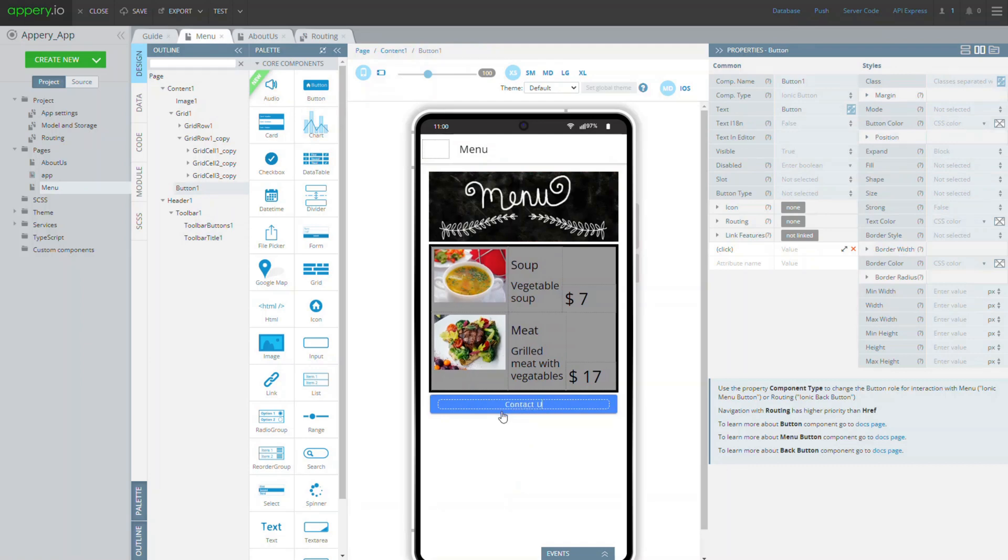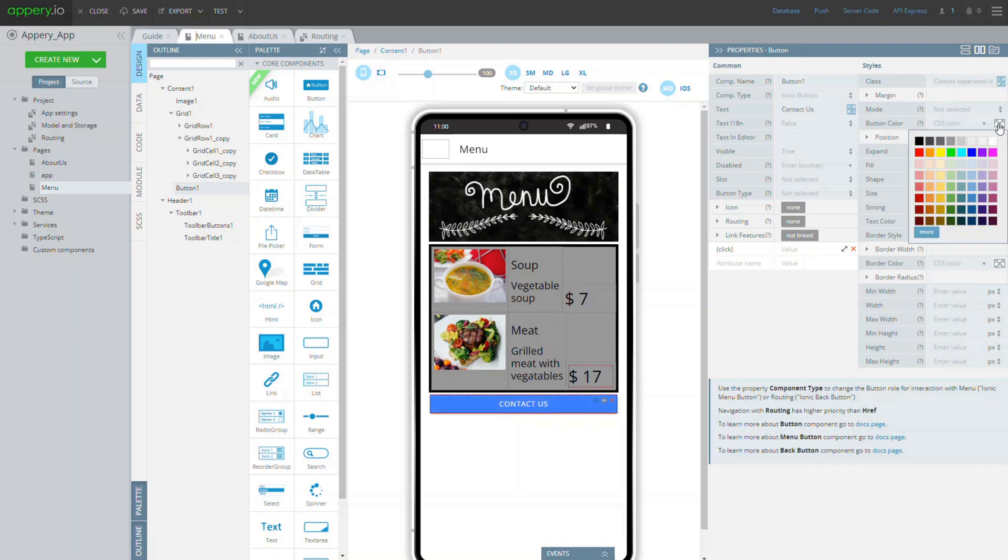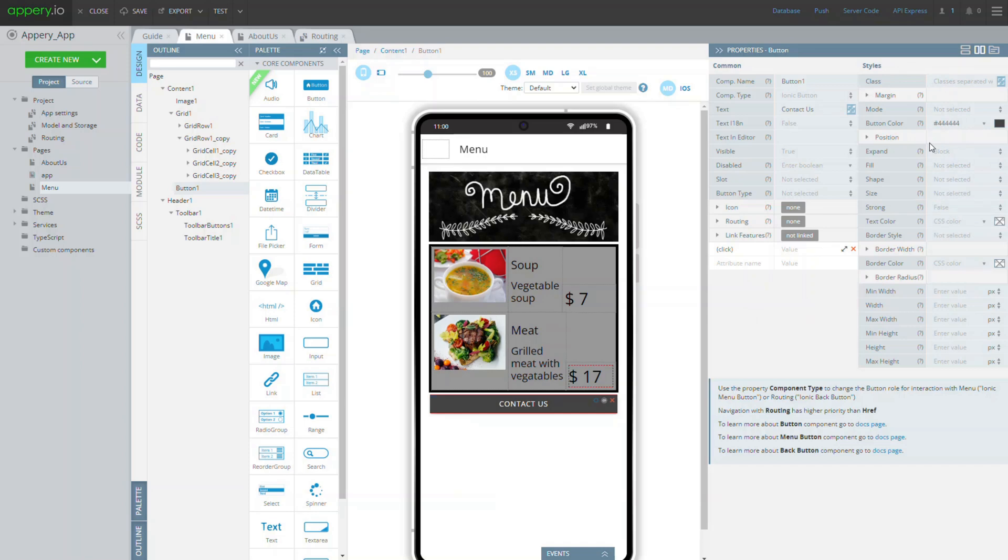Now, you can switch to the style tab and modify the button styling according to your likes. For example, modify the button color, size and shape.